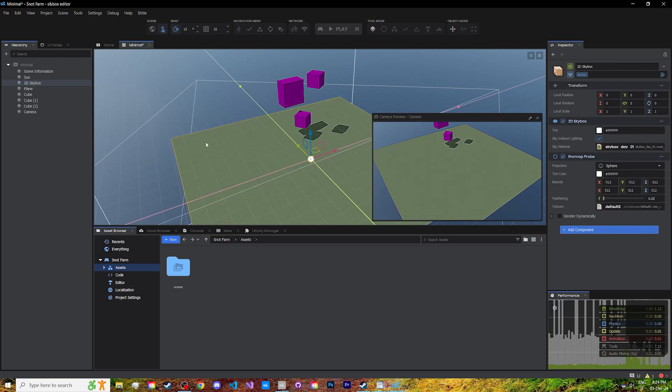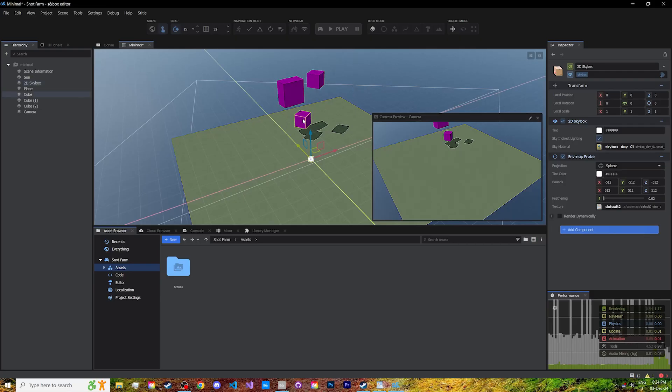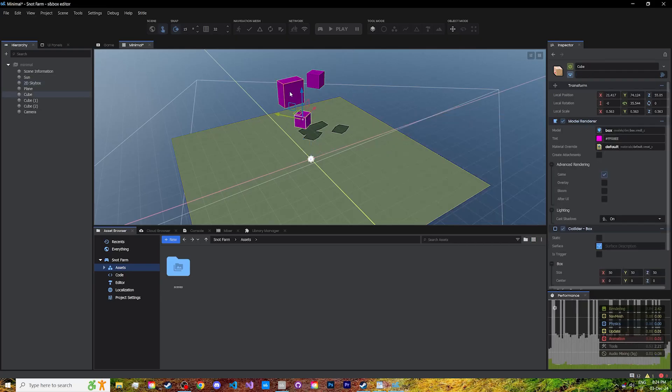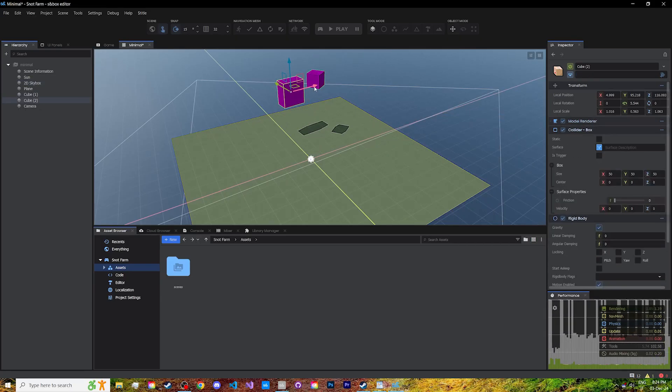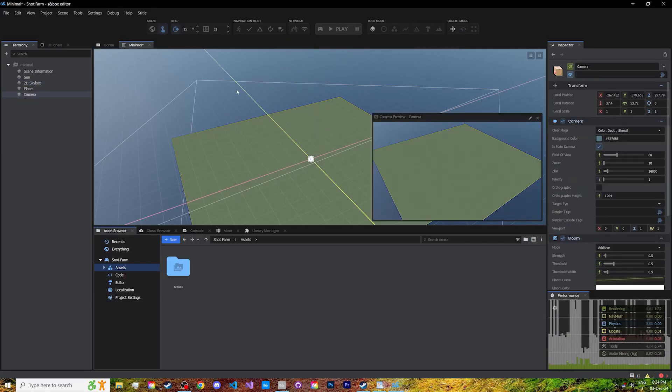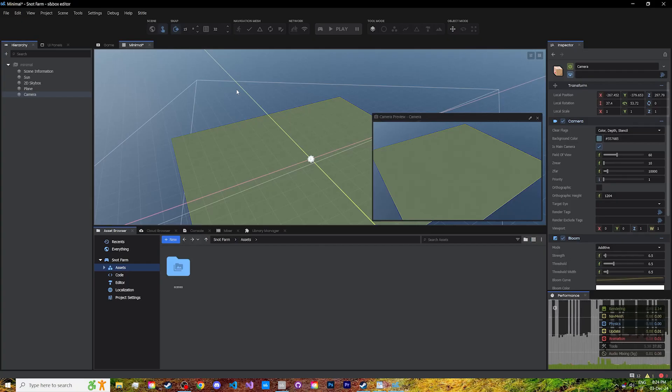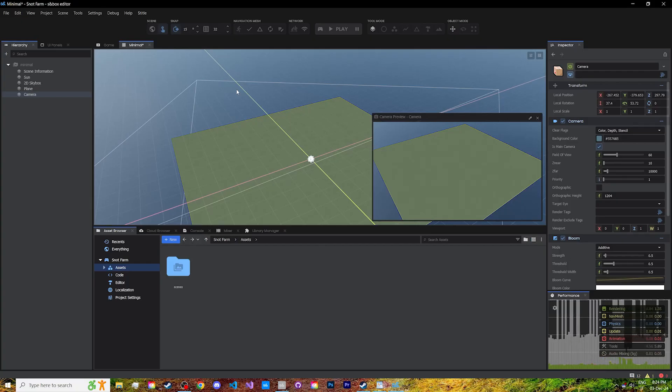This ends the first episode. Let's delete the cubes, because next episode we'll be looking into making our own player. Thank you for watching, and do check out our Discord server in the description, where you can ask for help in our dedicated channel, get notified on new releases, or even tell us what to cover next.